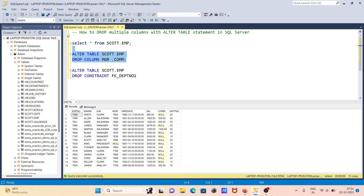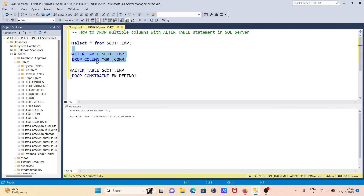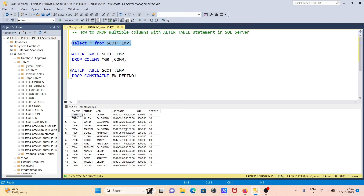We're going to drop and delete mgr and commission. These columns do not have any constraint, so they can be deleted directly. Now let's run the query. Here you can see there is no mgr and commission column anymore. Like this, you can specify more than two columns to delete.